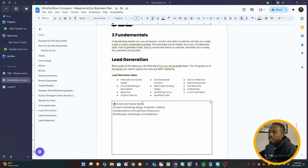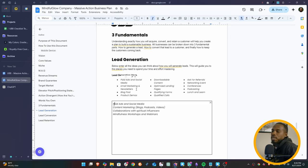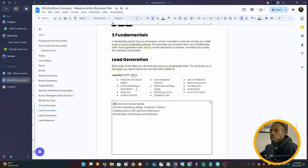So with this company, we're going to run paid ads, social media, content marketing, blogs, podcasts, videos, collaborations with spiritual influencers, mindfulness workshops, and webinars. So you might have somebody who gives a webinar on how to meditate better. So all these things will be lead generation strategies.